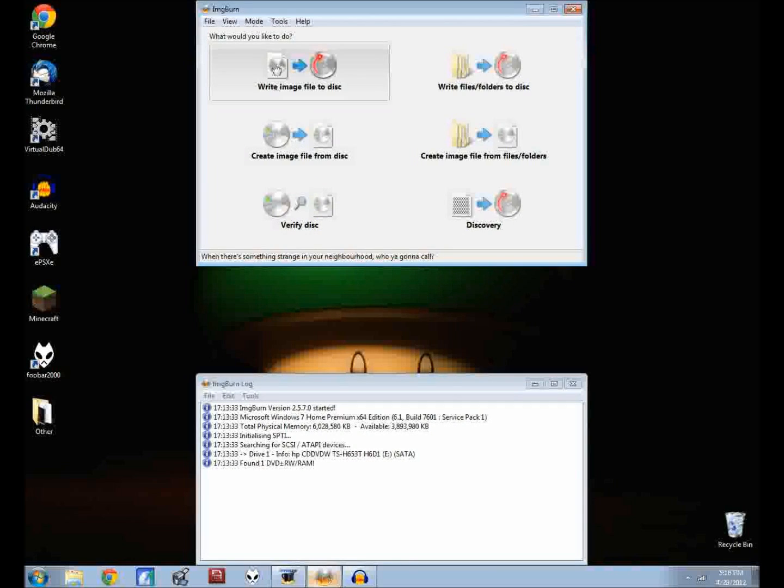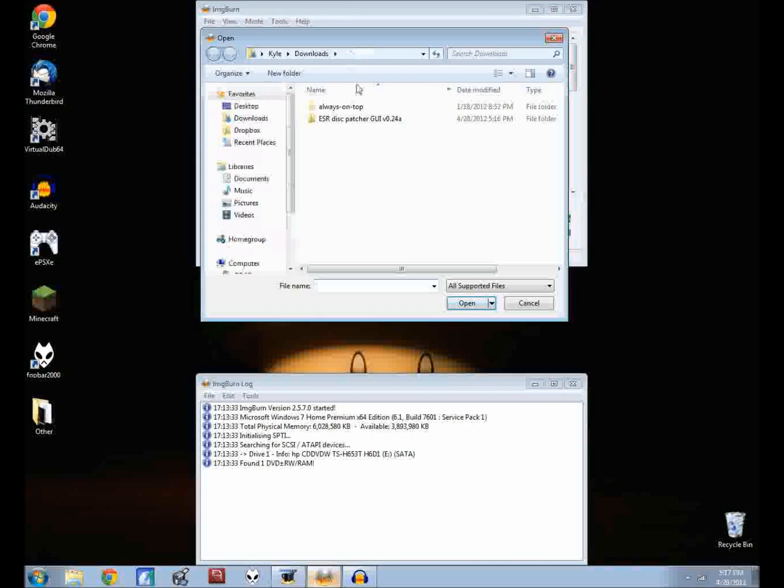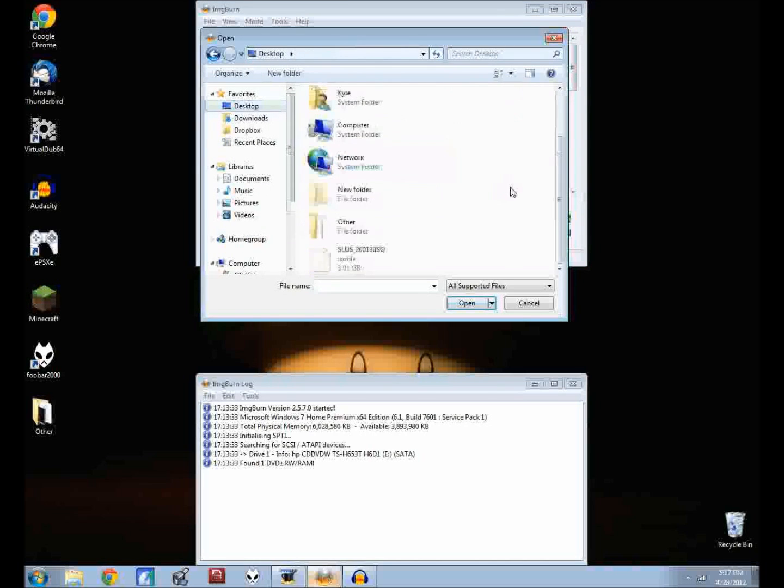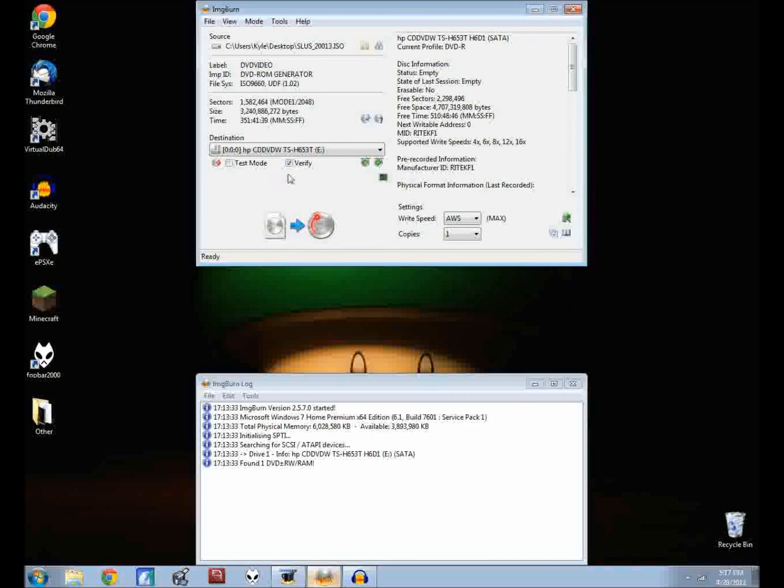We have the patched ISO file here. What we need to do is go back to ImageBurn and click on write image file to disk. Then up here in this corner click on the magnifying glass and folder icon, go to your desktop and click on the ISO file from the game that you ripped.